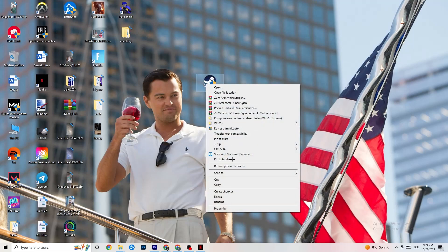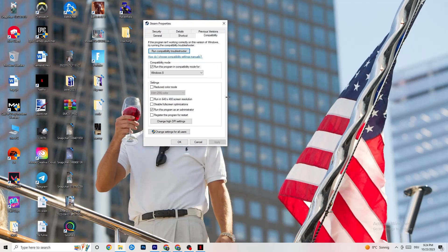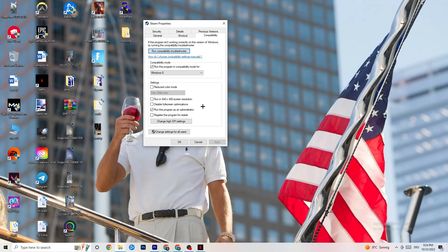If it doesn't, right-click your launcher shortcut, go to Properties, click on the Compatibility tab. I want you to copy these settings: enable 'Run this program in compatibility mode for' and select the latest version of Windows available. Disable Reduced Color Mode, disable 'Run in 640 by 480 screen resolution', disable Full Screen Optimizations, and enable 'Run this program as an administrator'.